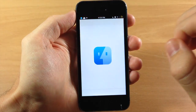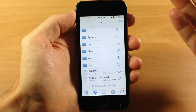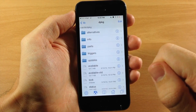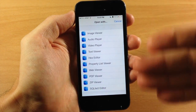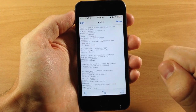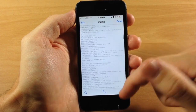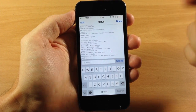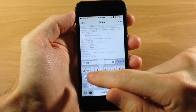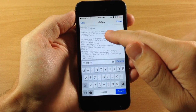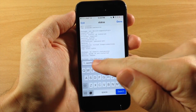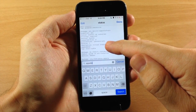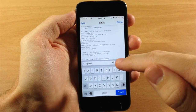Tap on iFile to open it up and start at the very beginning. Navigate to var, then lib, then dpkg, then tap on status. You should get a pop-up — use the text viewer. You'll see a really long file, and the easiest way to find what you're looking for is to use the magnifying glass and search. We search for app ETA and it pops right up. All we need is the package name: org.thebigboss.appeta. That's all we need to know — write it down.